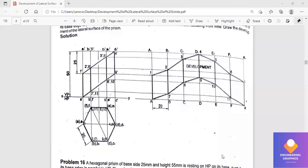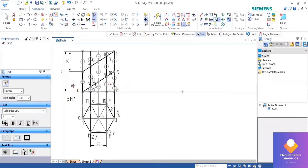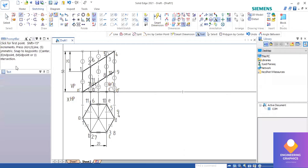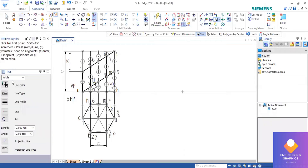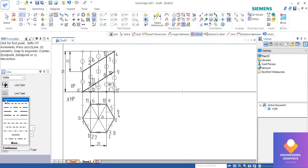Good morning all. Here we have to do the development of a hexagonal prism, which has a cut as shown in the figure. With respect to it, we have constructed both the top view and front view, and notations have also been written.